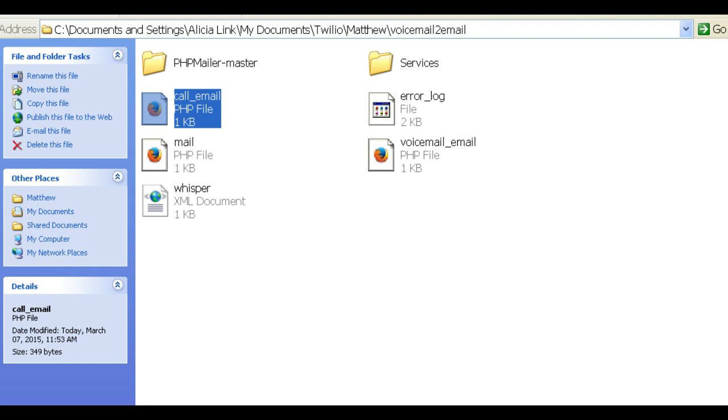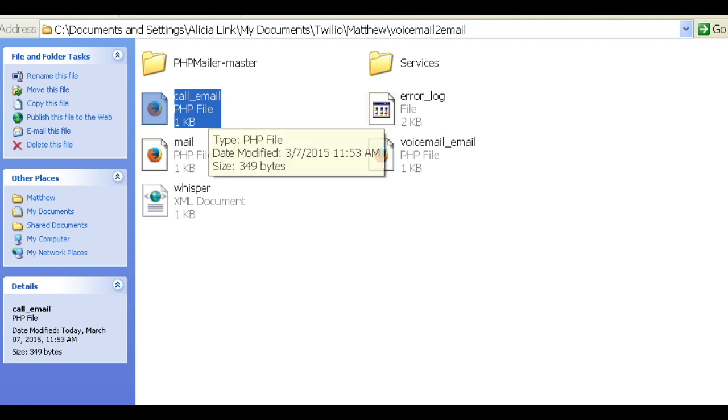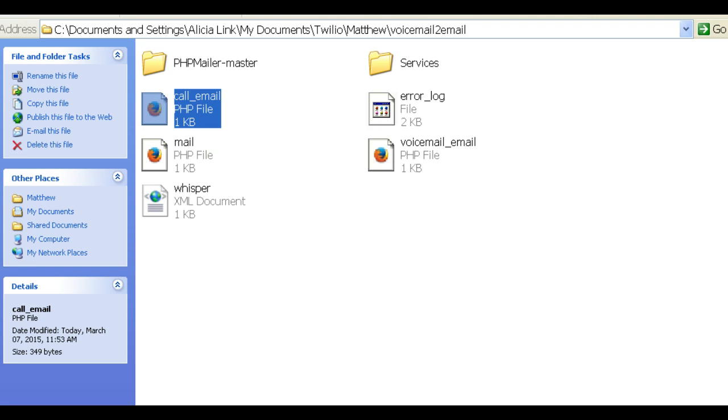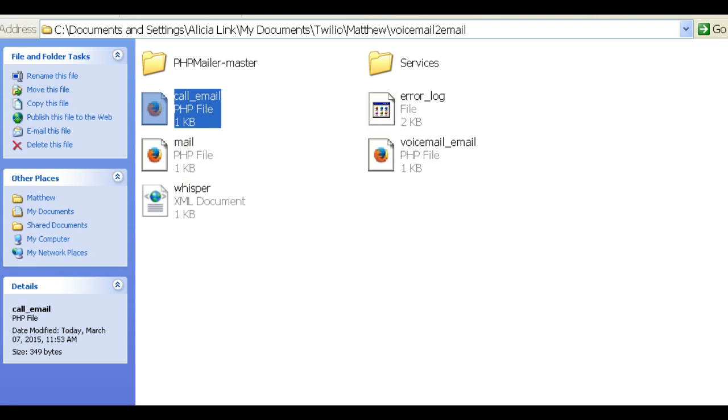There's two ways to do this. You can have this file, call_email. Let me open it up here for you.